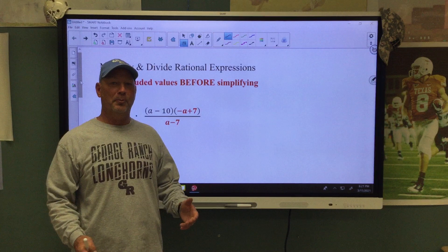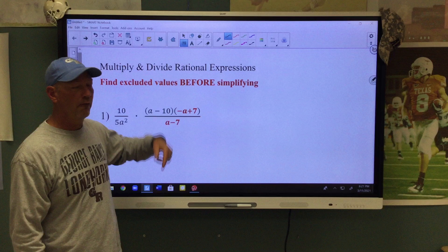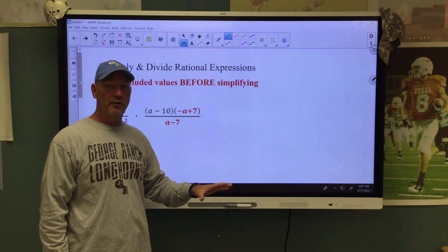Hey, it's Coach Reese. Today we're going to multiply and divide rational expressions. But before we go too far, we're going to remember what we did when we simplified rational expressions. We need to find our excluded values before we simplify. Before you cancel or reduce, remember we're going to find our excluded values.